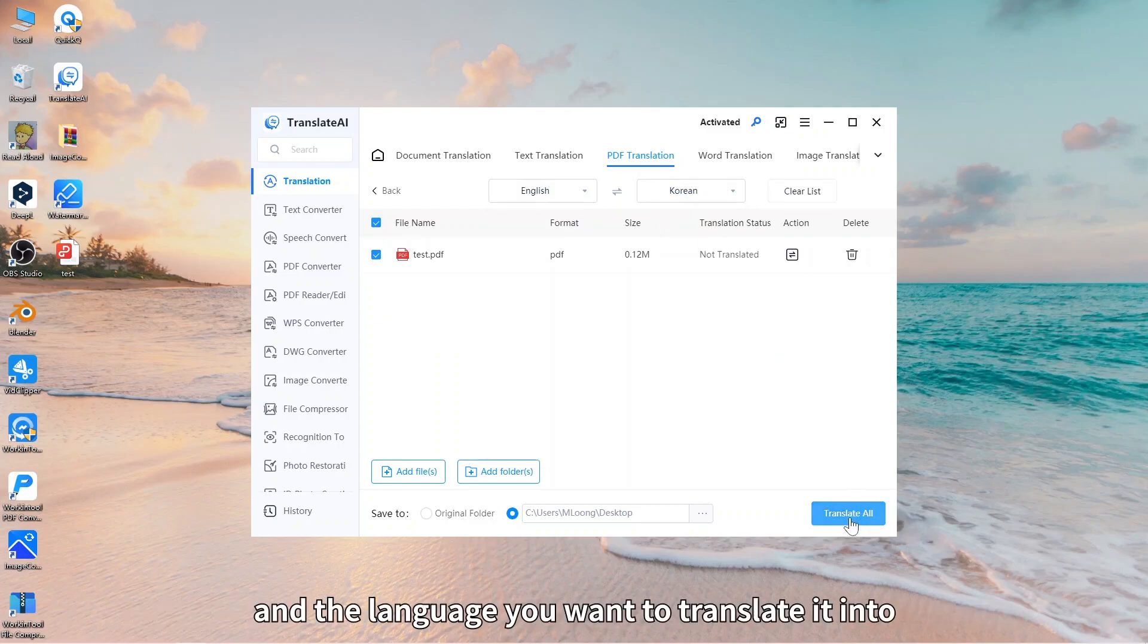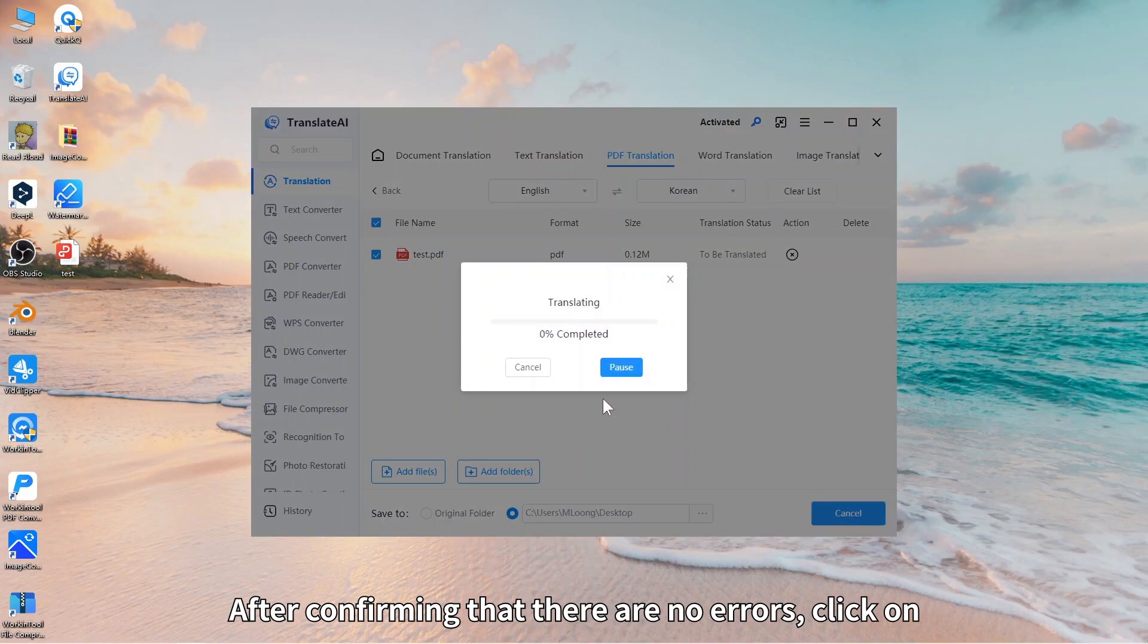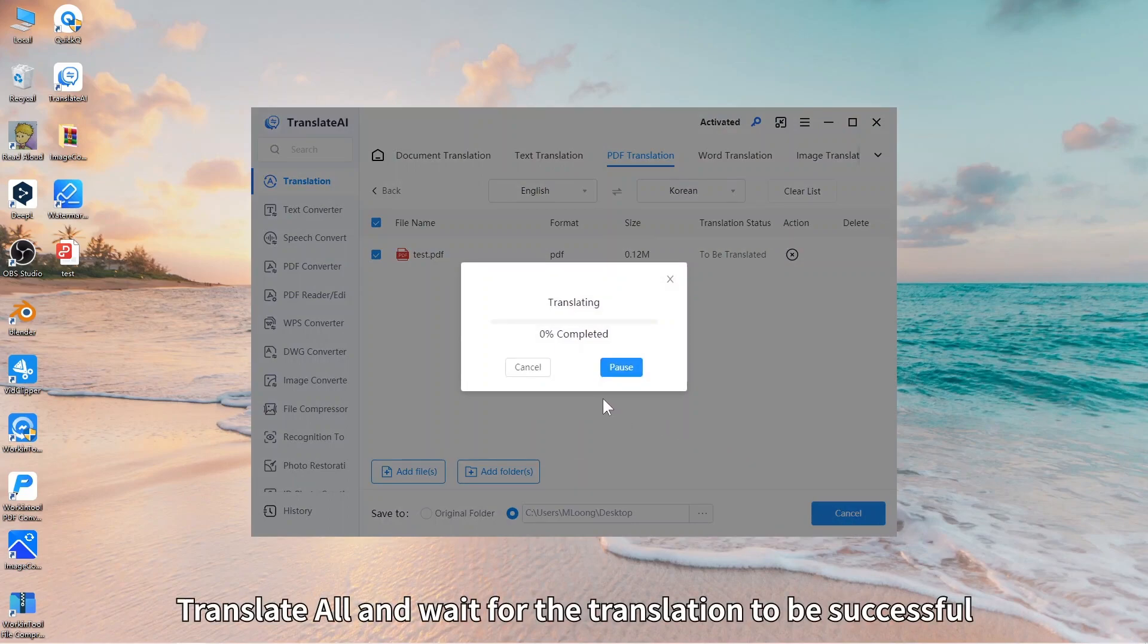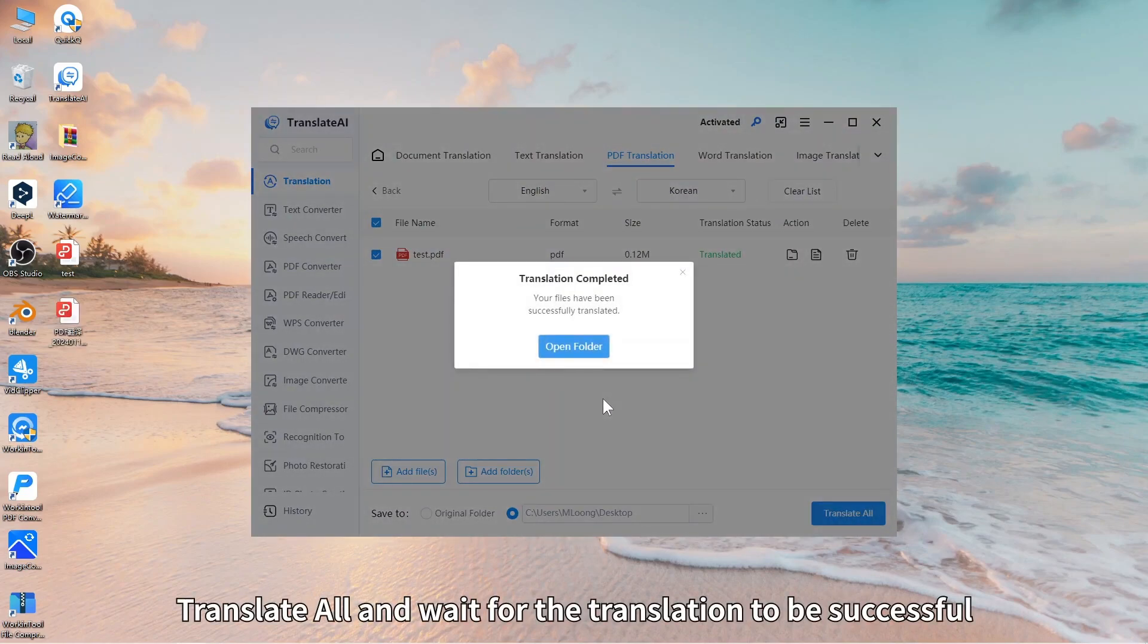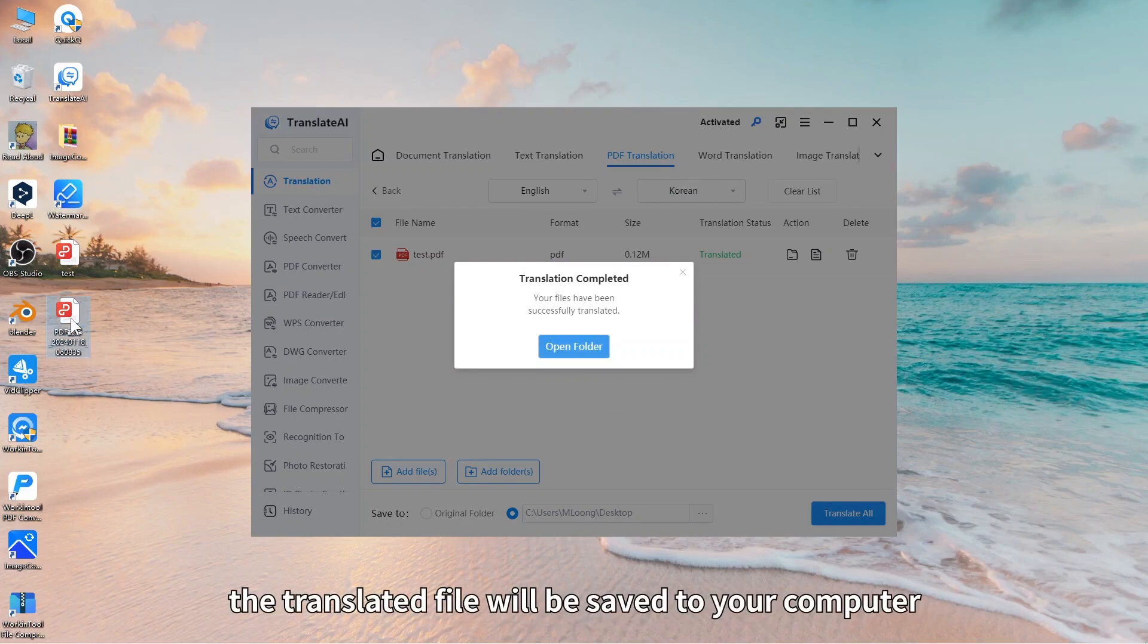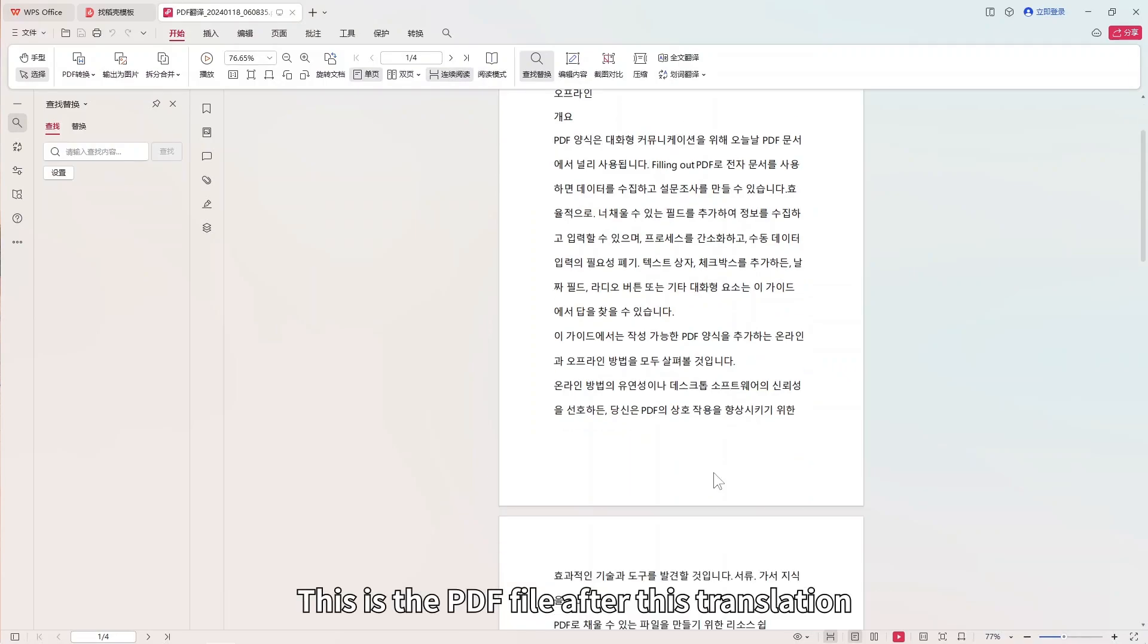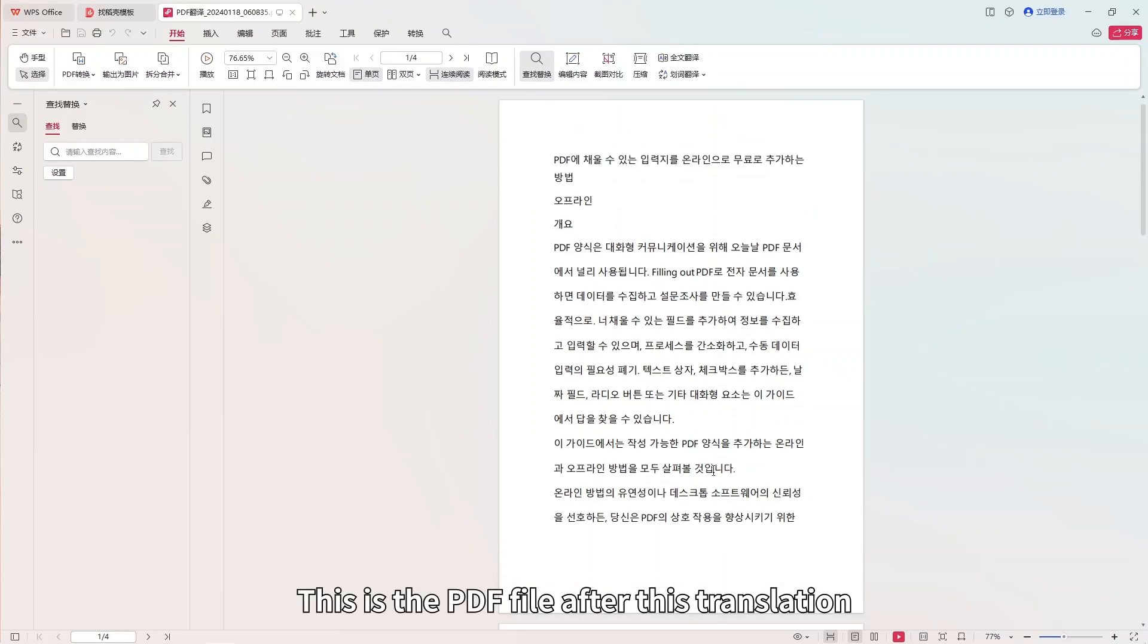After confirming that there are no errors, click on translate all and wait for the translation to be successful. After the translation is completed, the translated file will be saved to your computer. This is the PDF file after this translation.